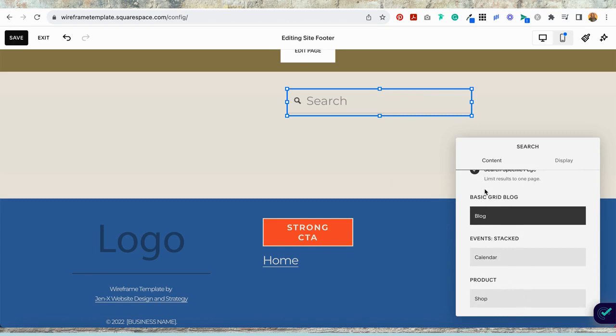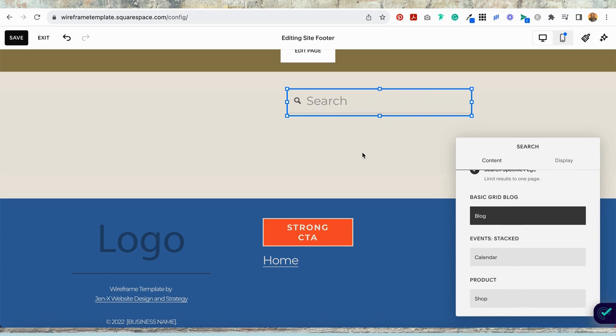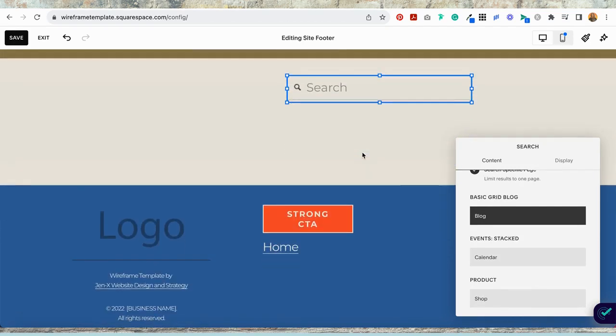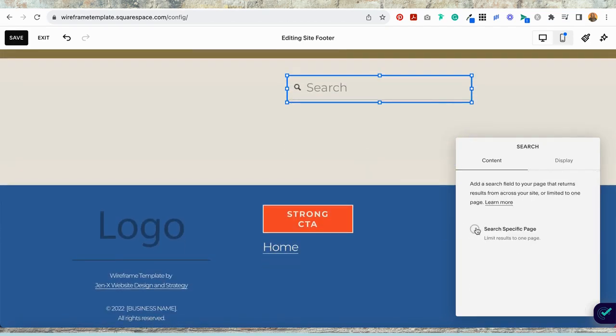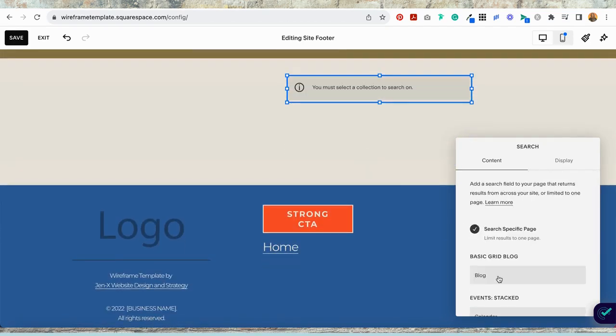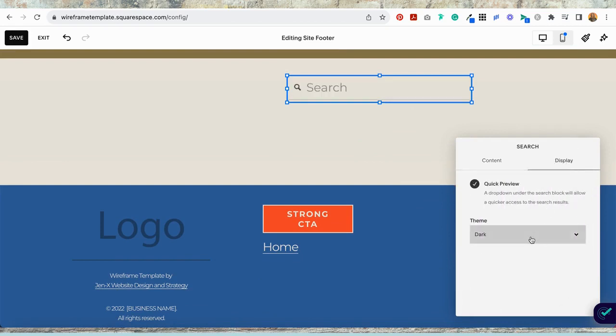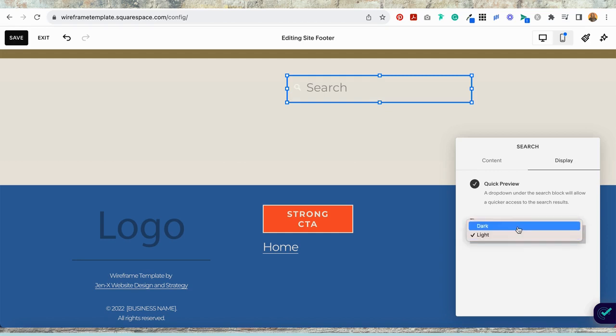Decide what you want the search parameters to be, unless you want to search your entire website, in which case you just won't check off this circle. I'm going to select blog, then come over to display and decide whether you want the dark theme or the light theme, and I'm going to go with dark.